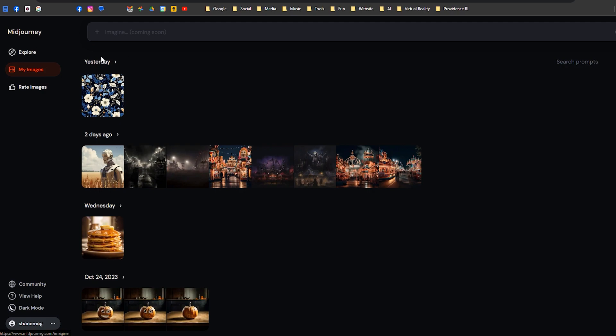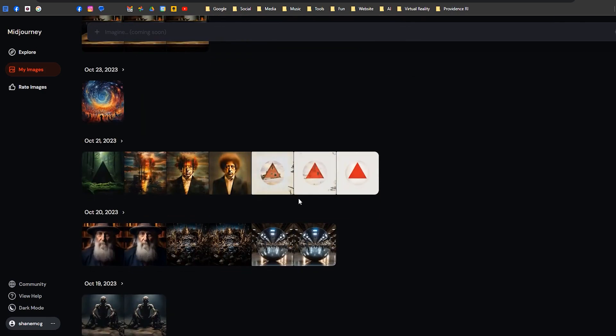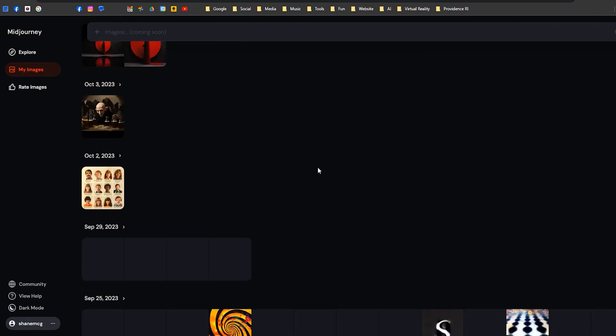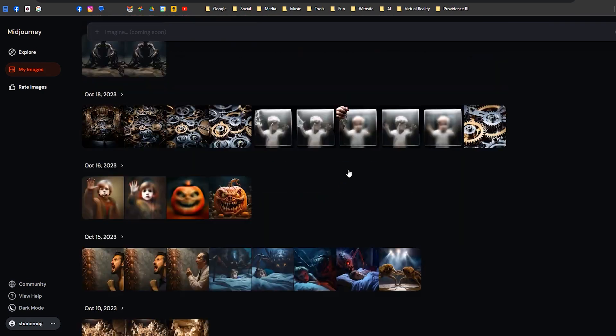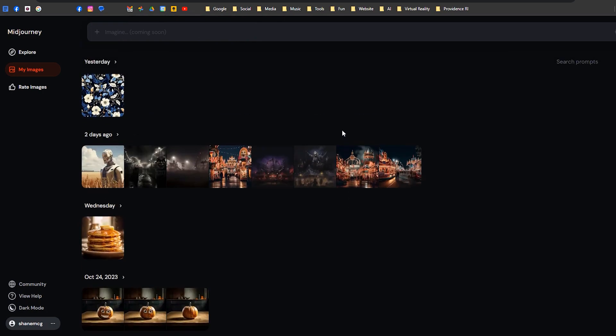Let's go to My Images. Here you can see images that you've made over the years and just keep scrolling through, but it's actually pretty easy to work with.